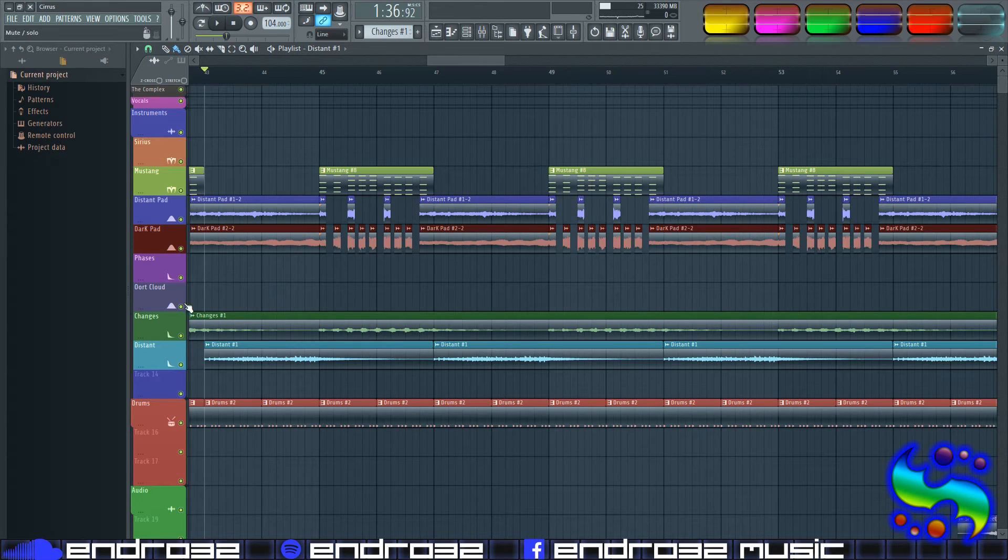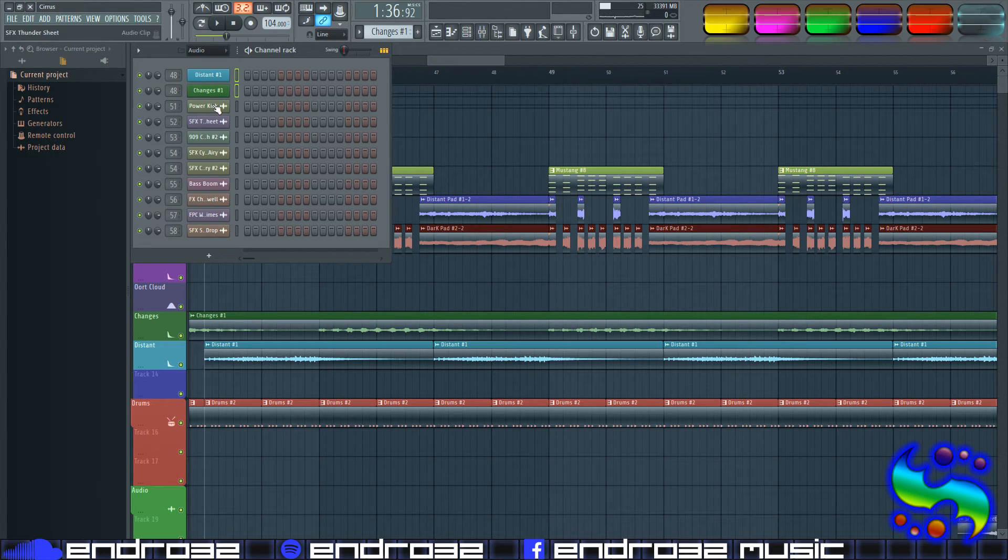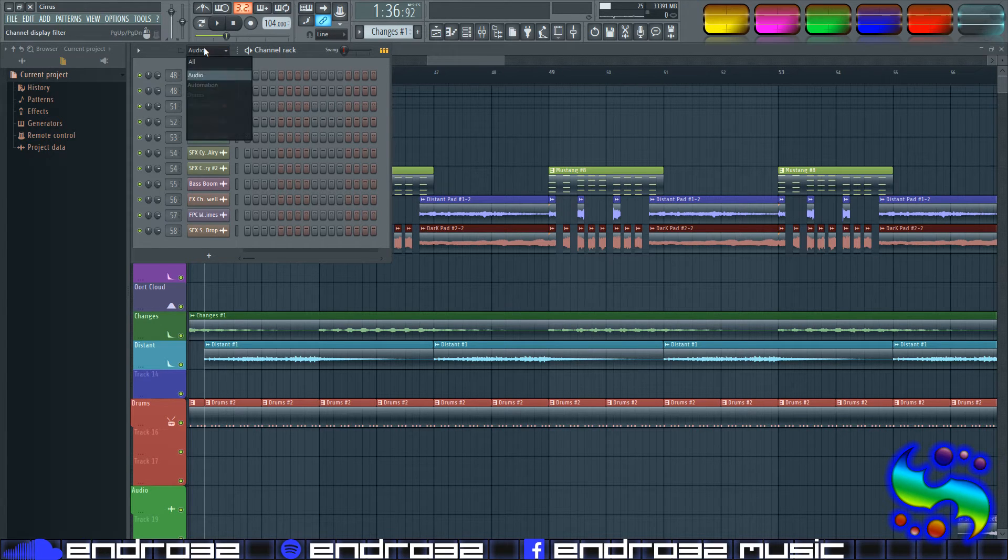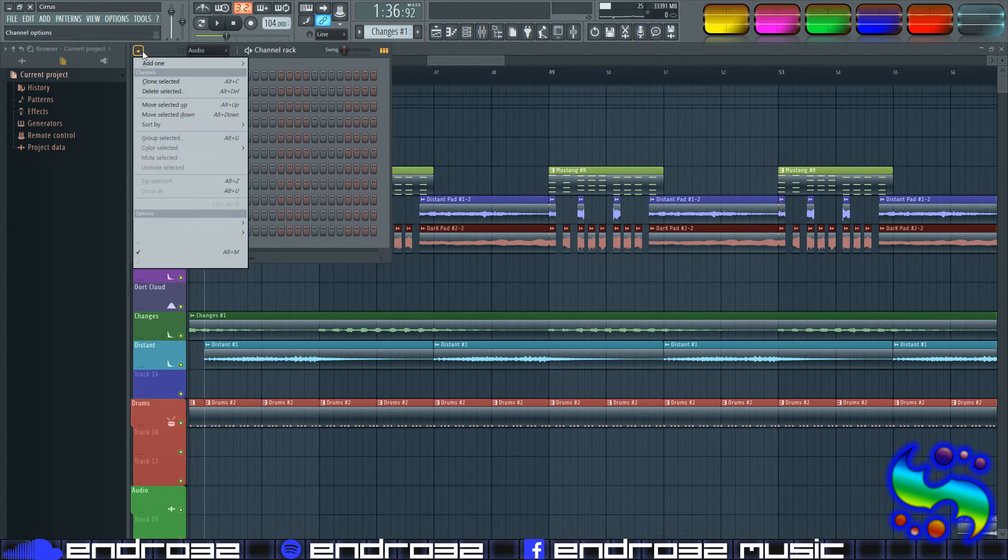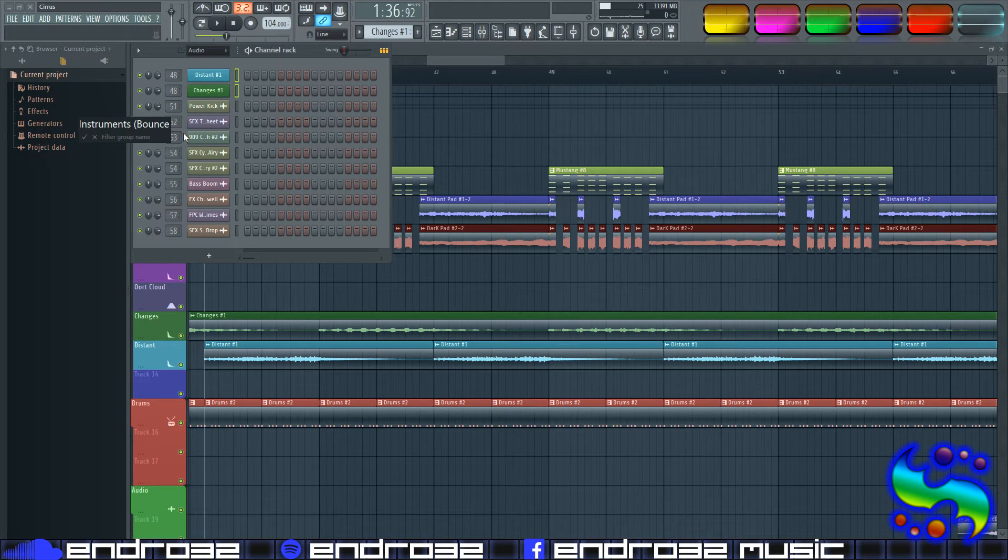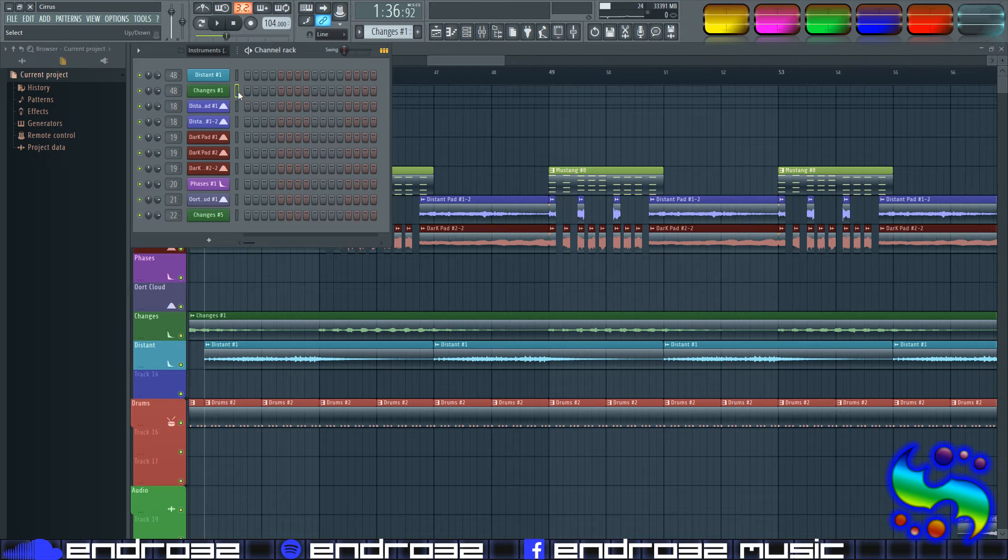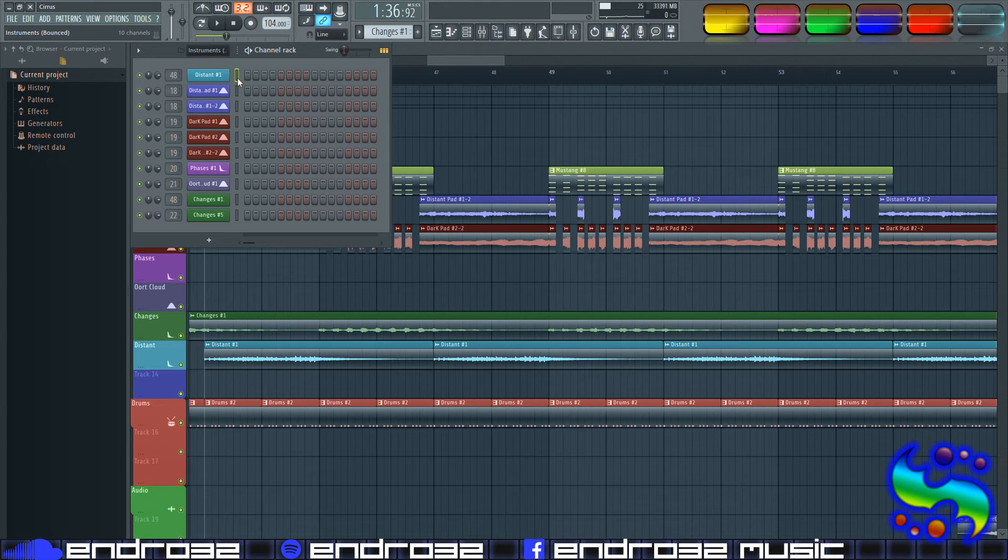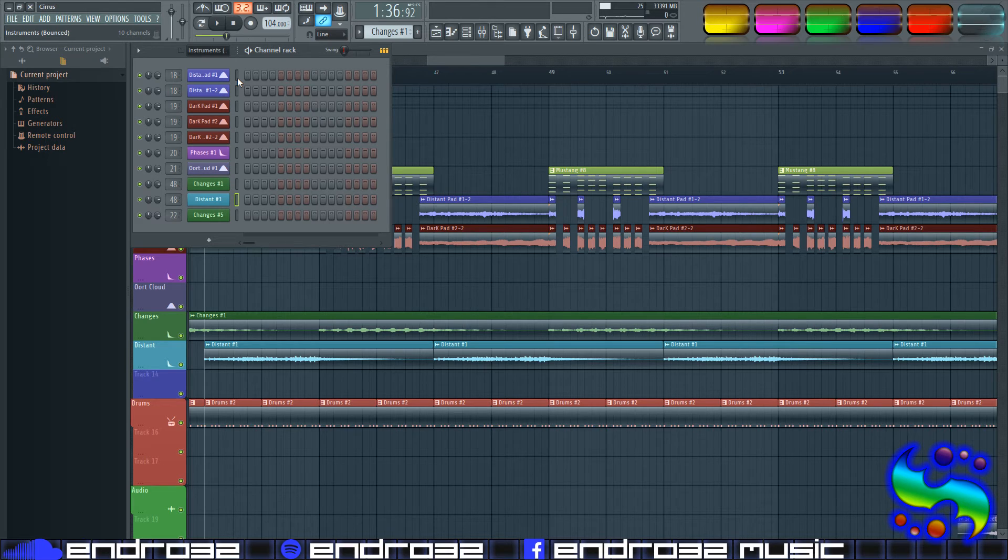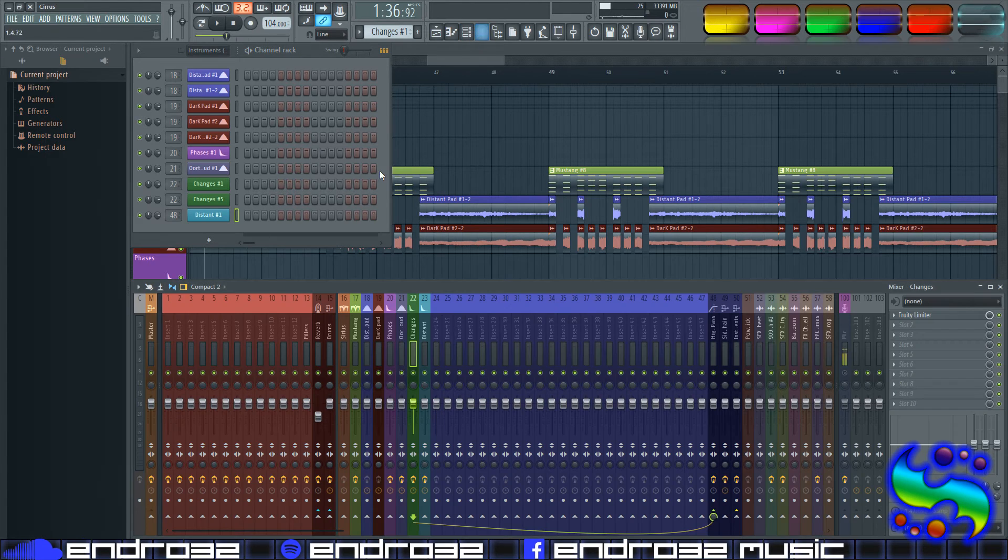So there you go. Now the one thing you're going to have to probably do is if you've got these grouped specially like I do, then you're going to have to probably regroup them. I can't type today. And then you may have to reposition them. And then the last thing is just reassigning them to the proper mixer track.